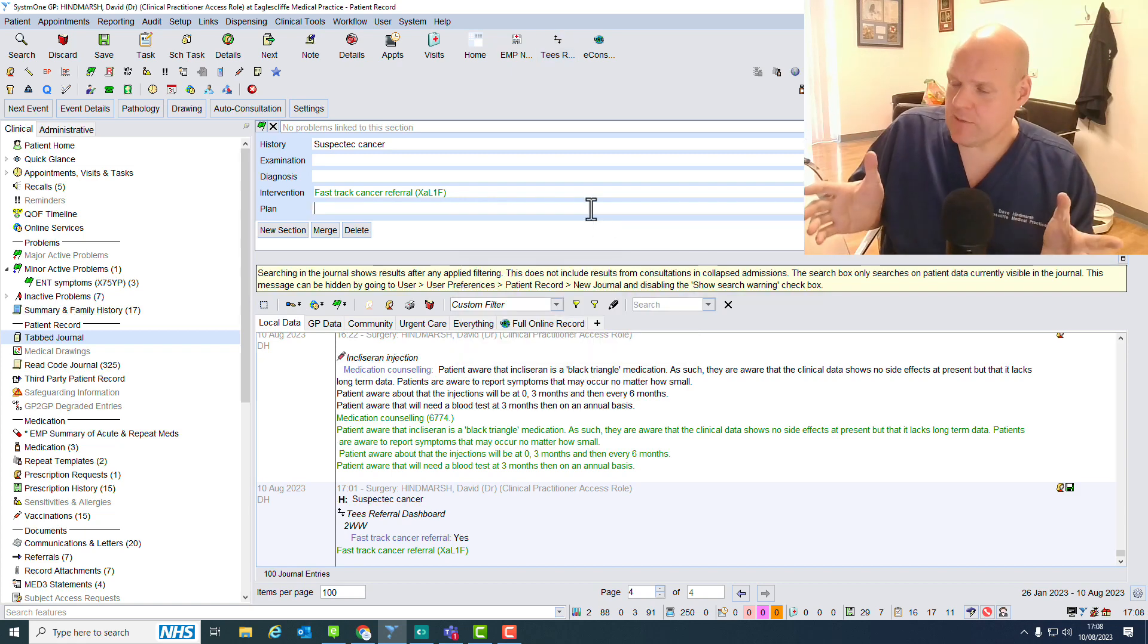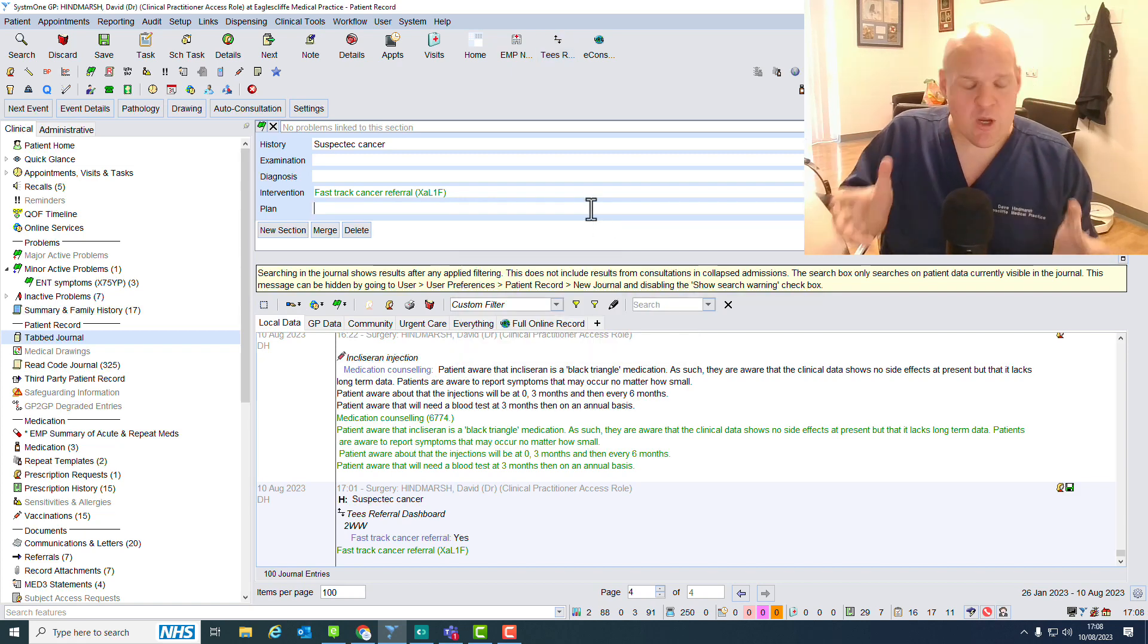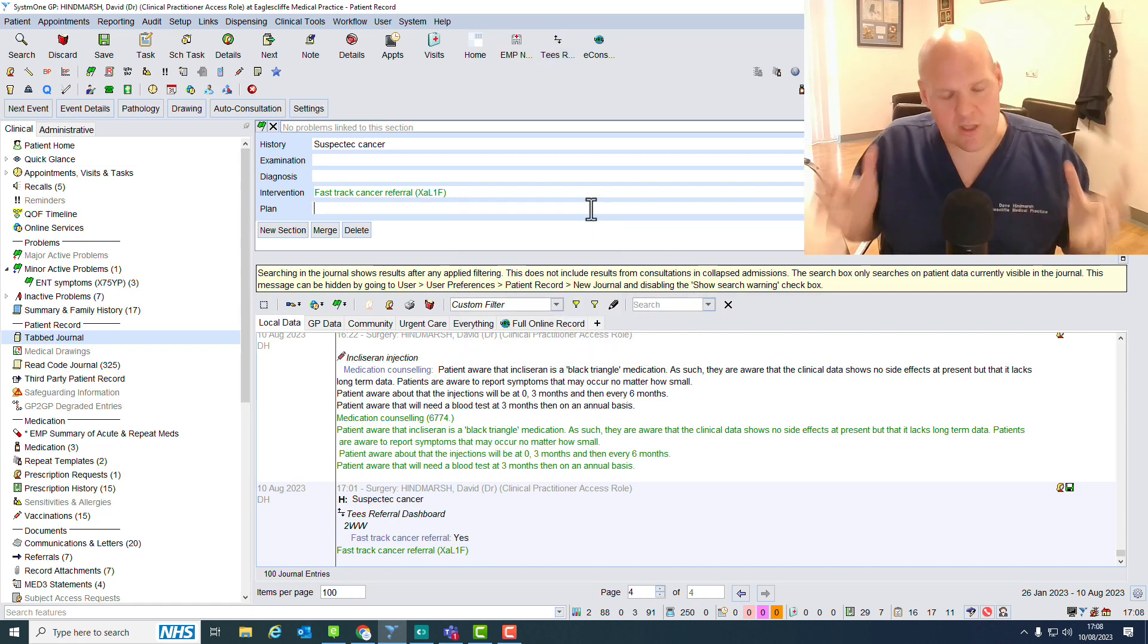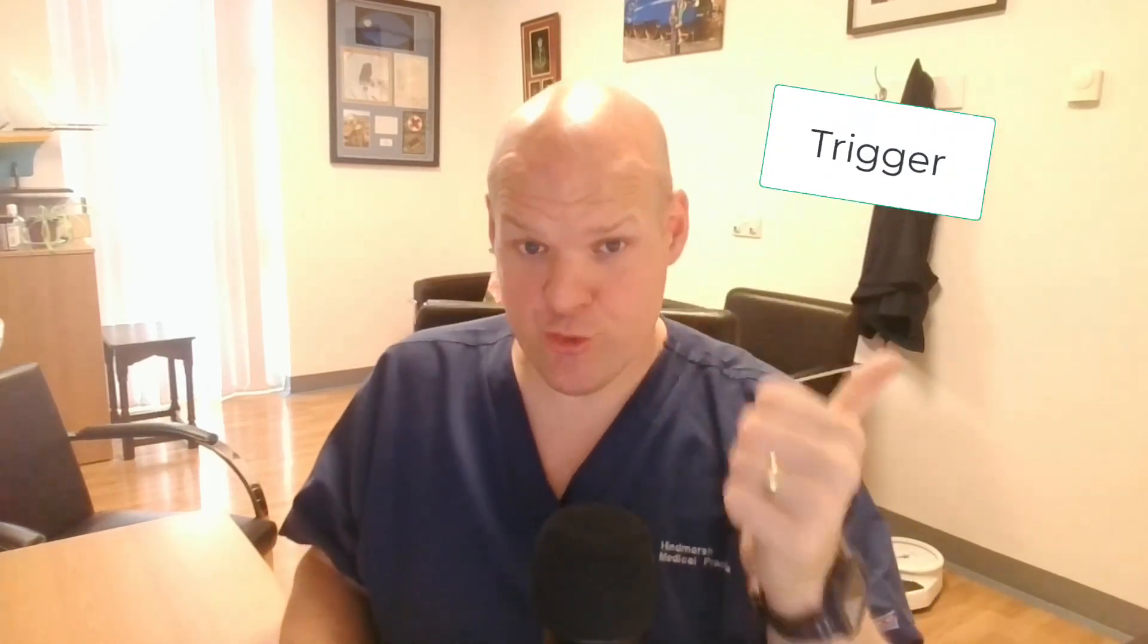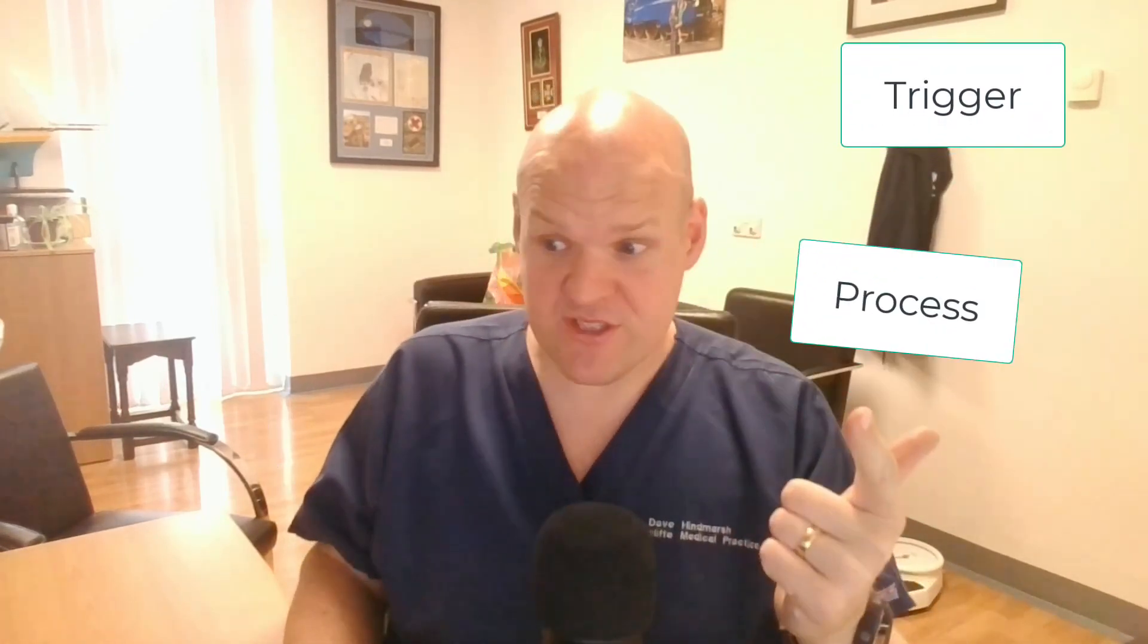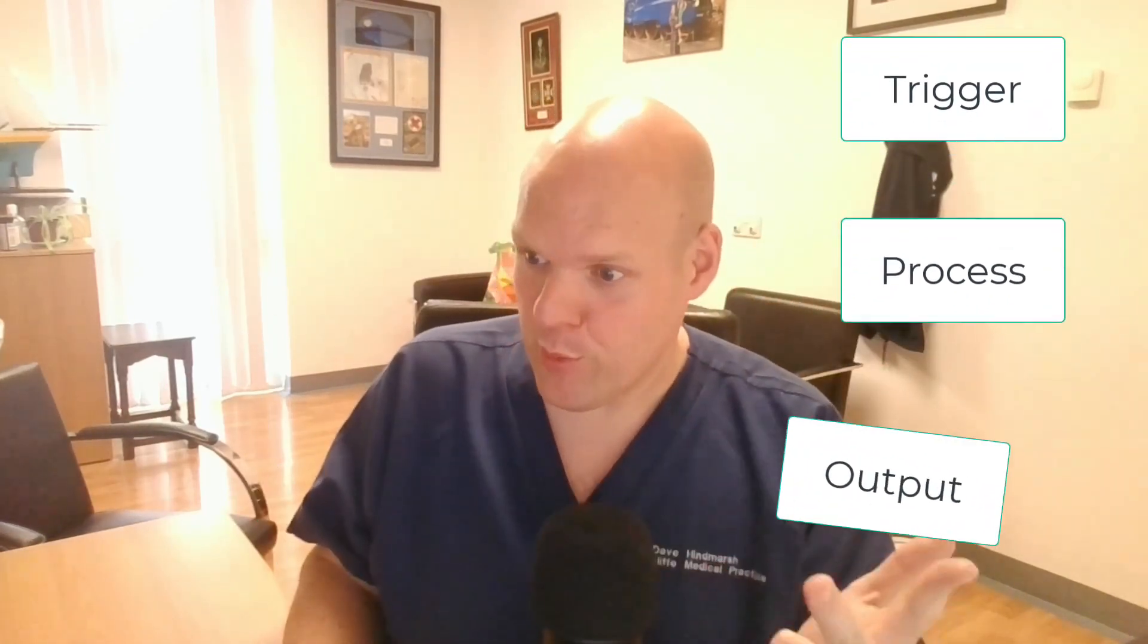This is down to protocols. Protocols are incredibly useful and make life incredibly safe within the practice. Think about them in terms of three parts, and we're going to talk through them each individually. That's trigger, process, and output.